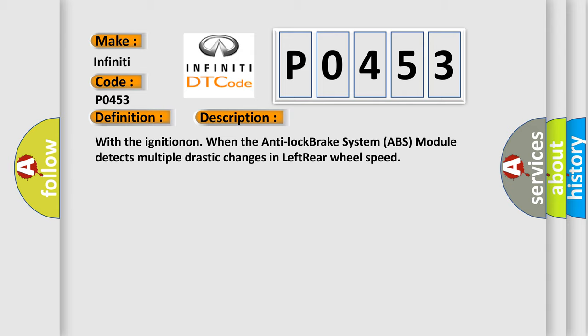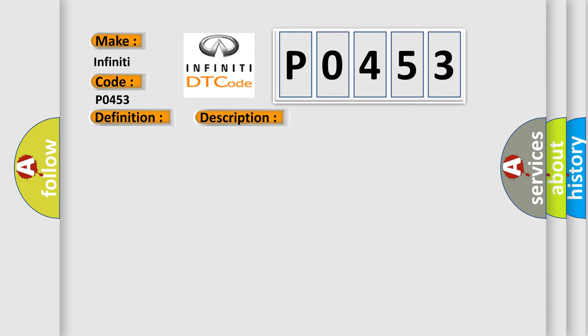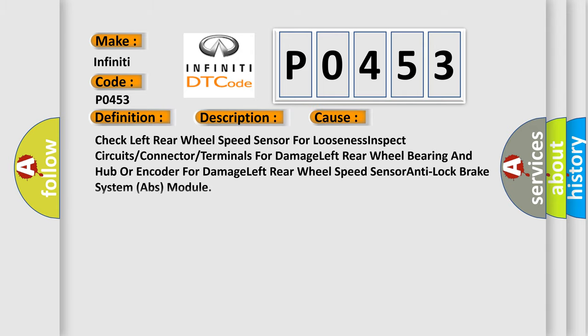This diagnostic error occurs most often in these cases: Check left rear wheel speed sensor for looseness, inspect circuits or connector or terminals for damage, left rear wheel bearing and hub or encoder for damage, left rear wheel speed sensor, anti-lock brake system ABS module.